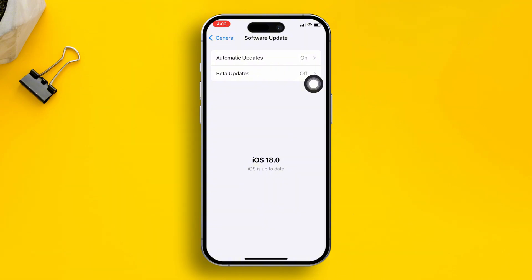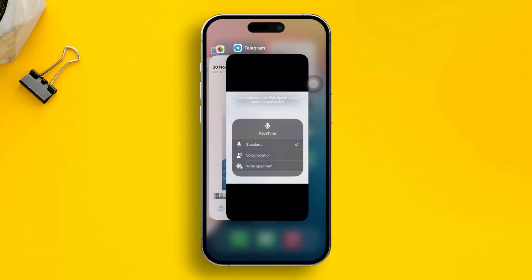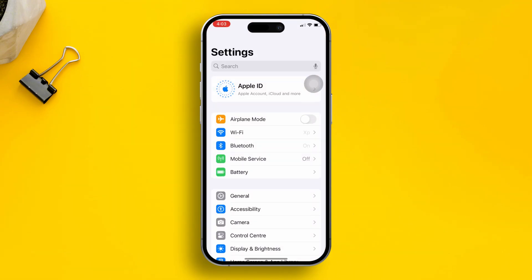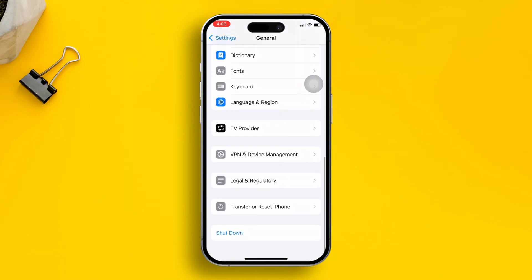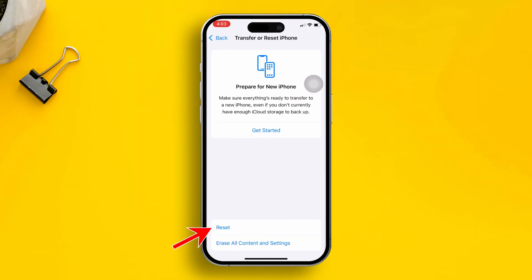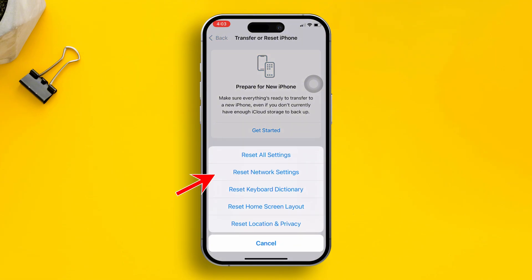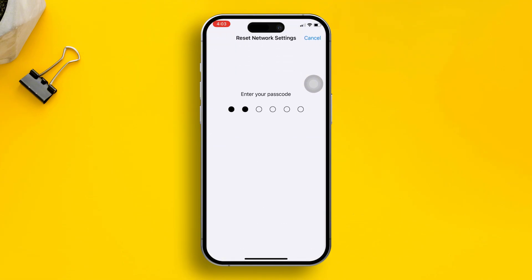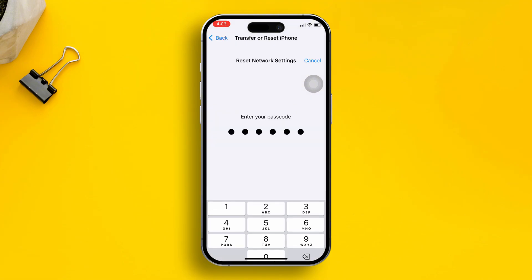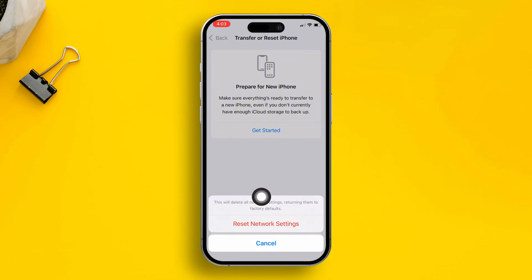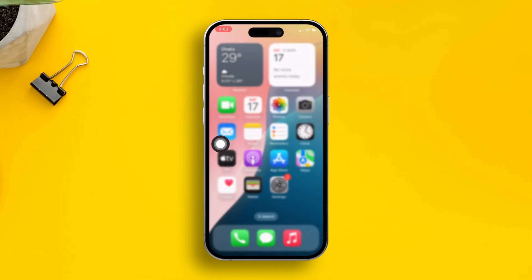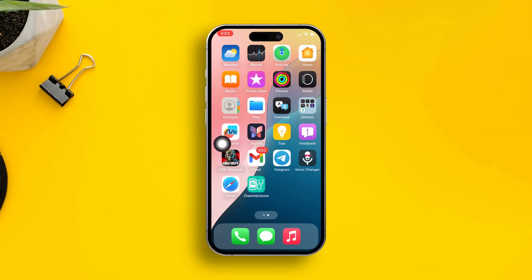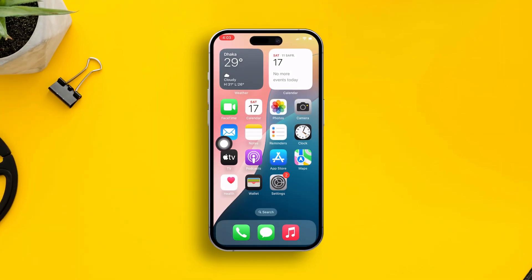If you've done everything and still have the same problem, the last thing you can do is reset your network settings. Open Settings, scroll down, tap General, scroll down again, and tap Transfer or Reset iPhone. Tap Reset, then tap Reset Network Settings. This will delete your Wi-Fi passwords but will not delete any of your data, so feel free to do it just to check whether it brings the wide spectrum audio feature back to your phone.